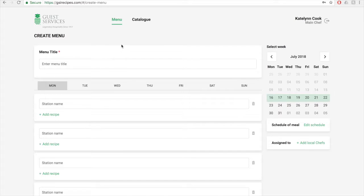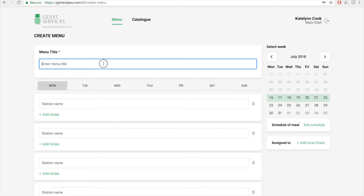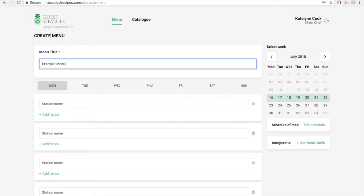You'll first start creating your menu by typing in the title of your menu. Typically, this is the name of your unit. So I'm just going to type example menu. You'll then type the names of the stations you want on your menu into the station name text box. You'll add all the stations for each day by clicking on the Monday through Sunday tabs below the title text box.